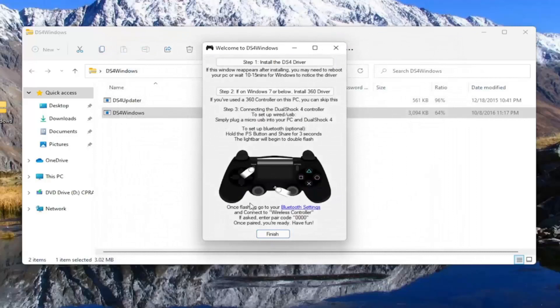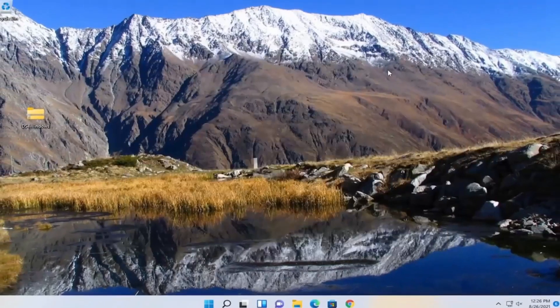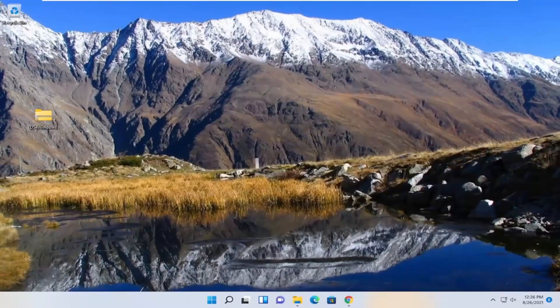That's pretty much it. You just follow along with the on-screen prompts if you have to. Pretty straightforward guys, just select finish and that's about it.